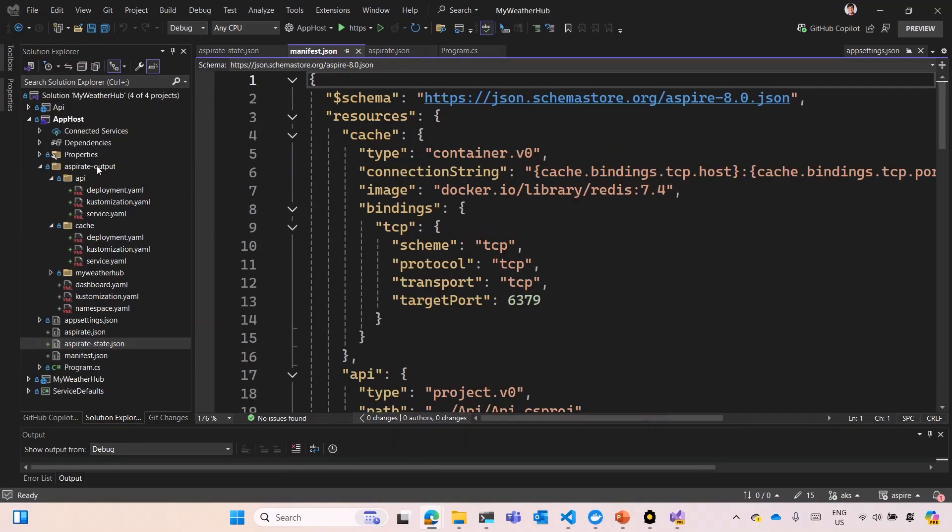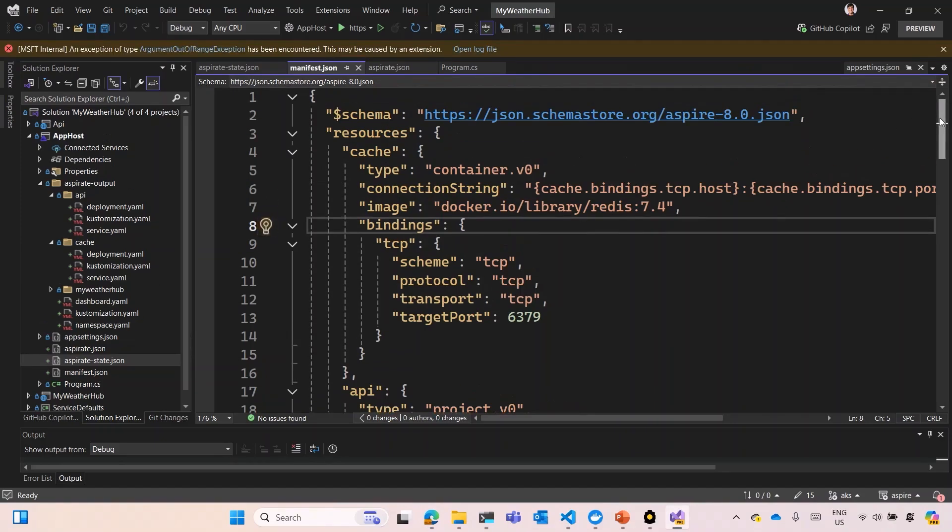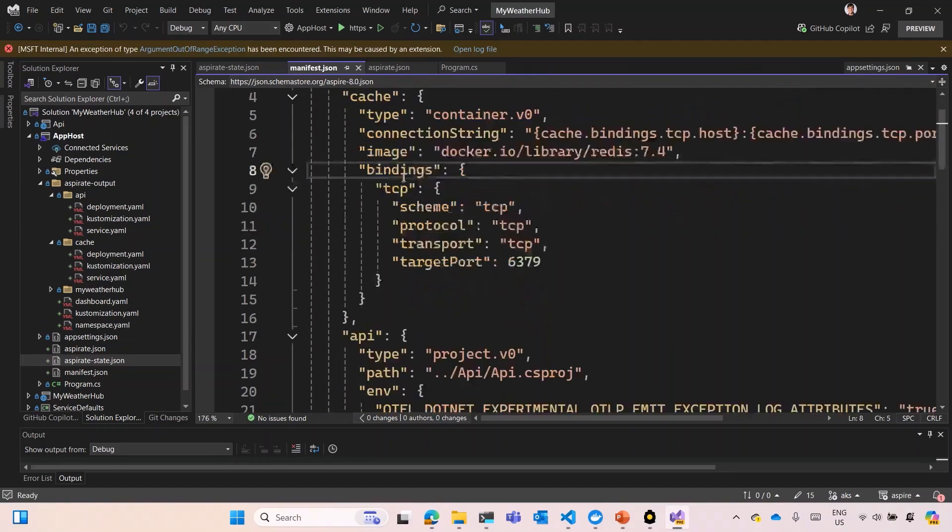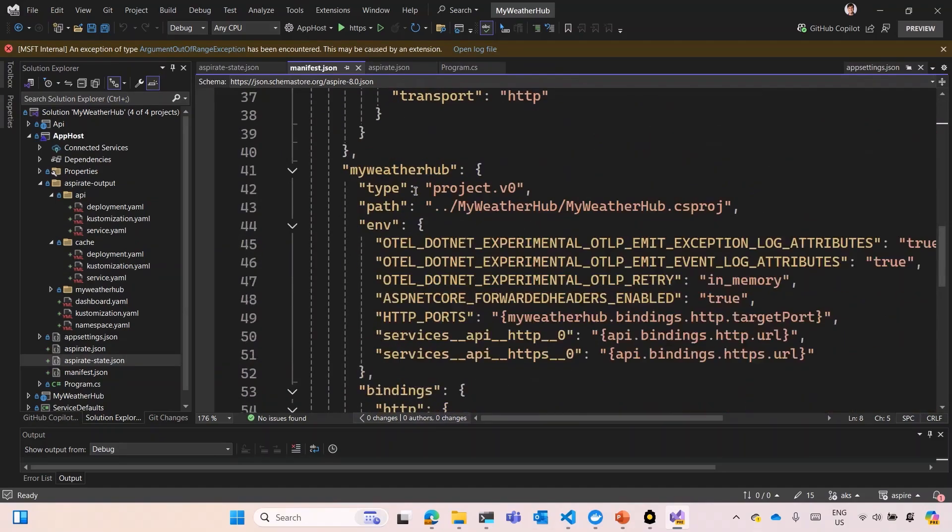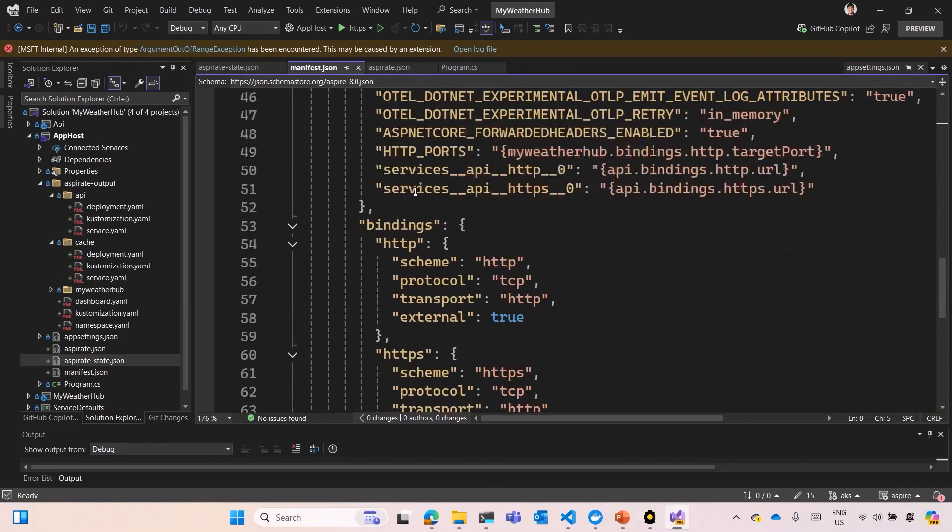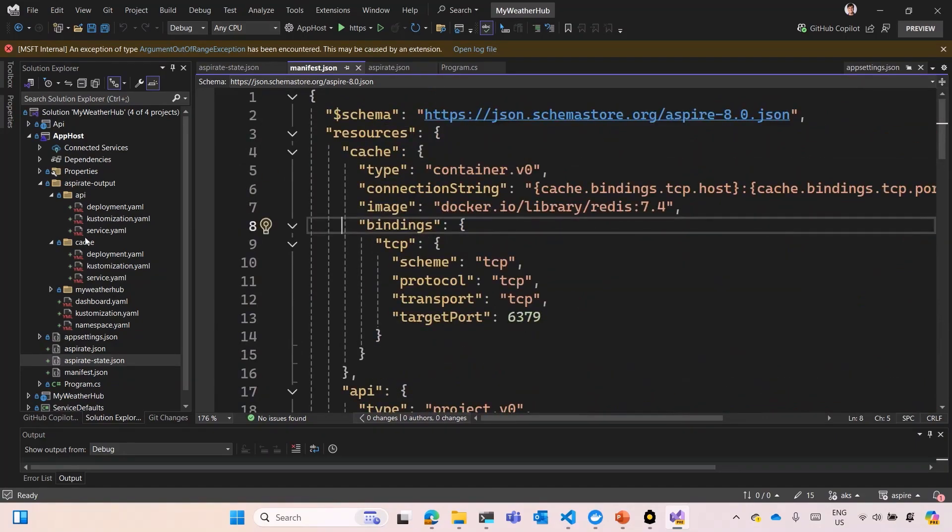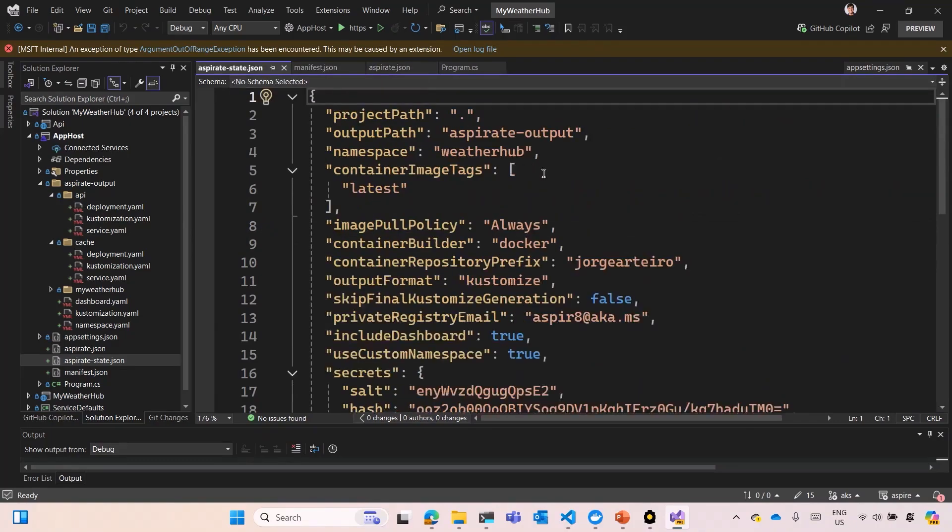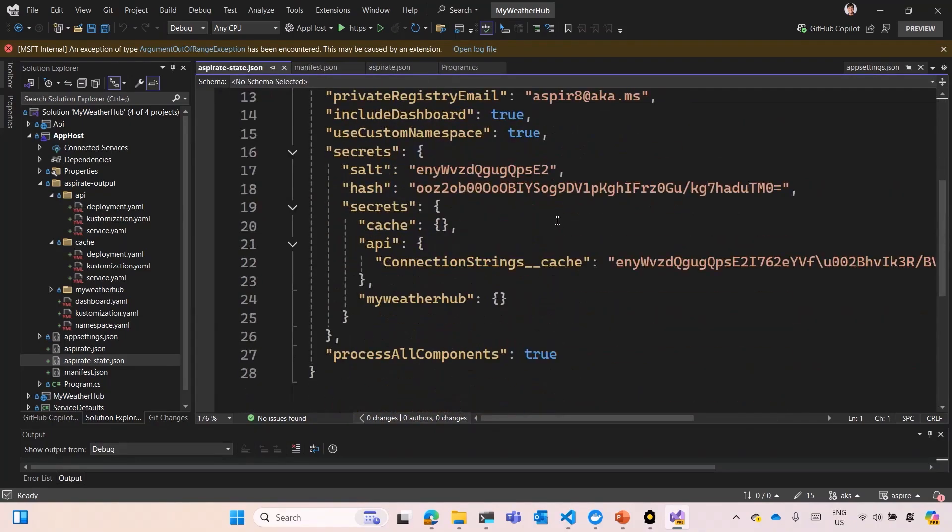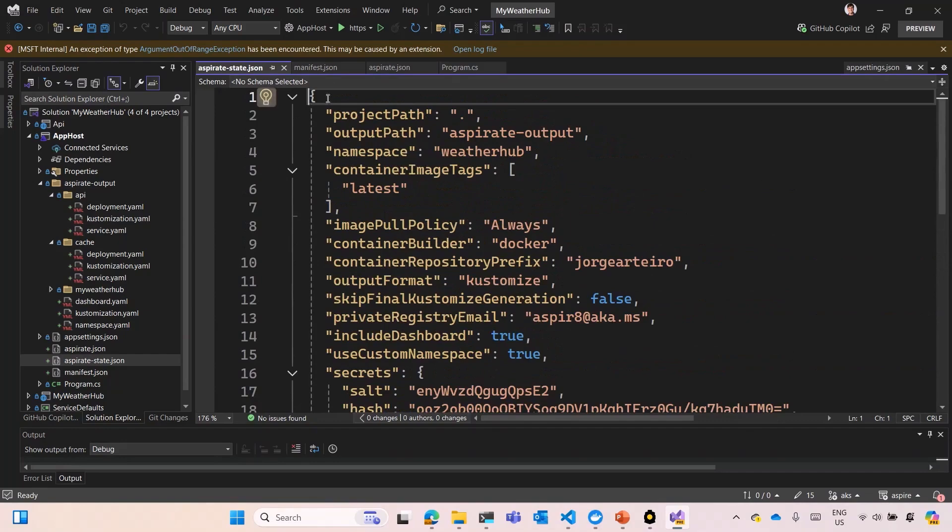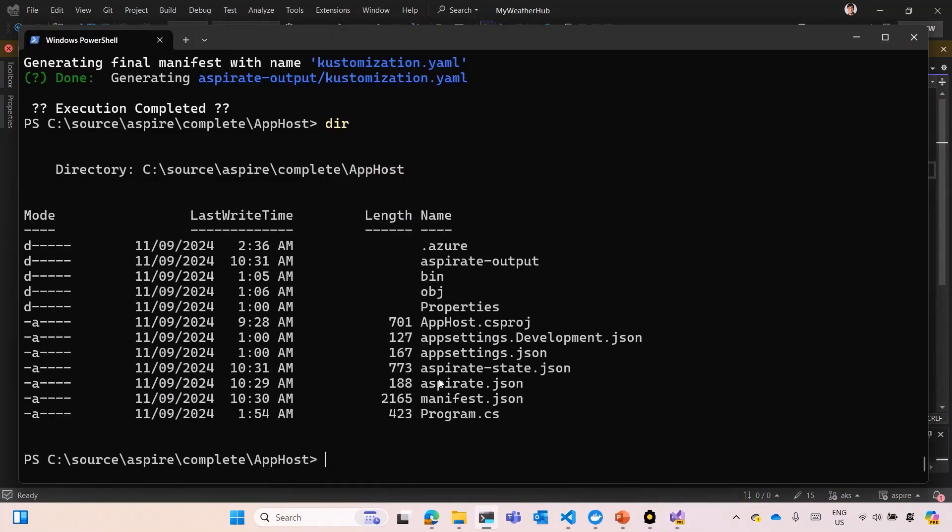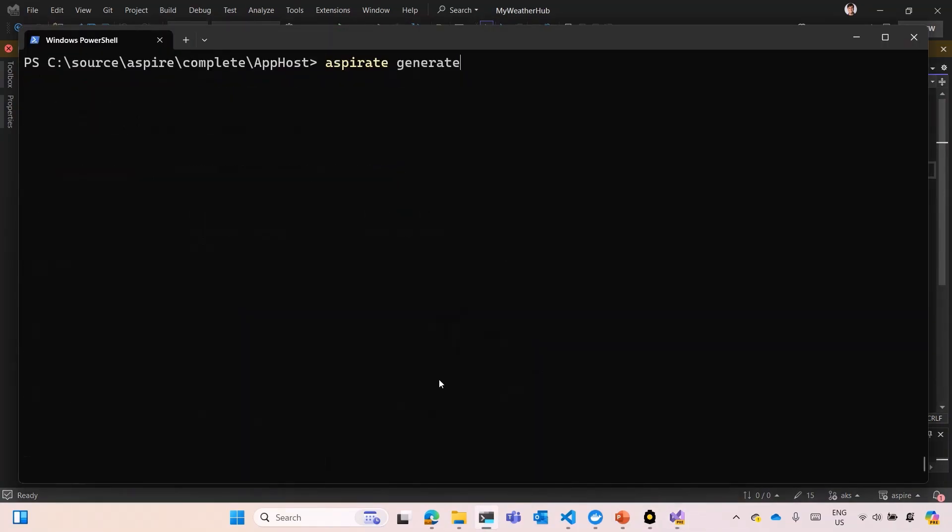We have a new folder, aspirate.output, where all the deployment YAML files are created for each one of the services, and also for the dashboard. You have the manifest.json file that describes pretty much like a Docker Compose file all the services. And this manifest file is used by the aspirate tool to create the YAML files and all the Kubernetes manifests. You have the state where they keep all the configuration that we did on the command line so you don't have to do it again and again. And you have the aspirate file with the prefix and the first initialization.